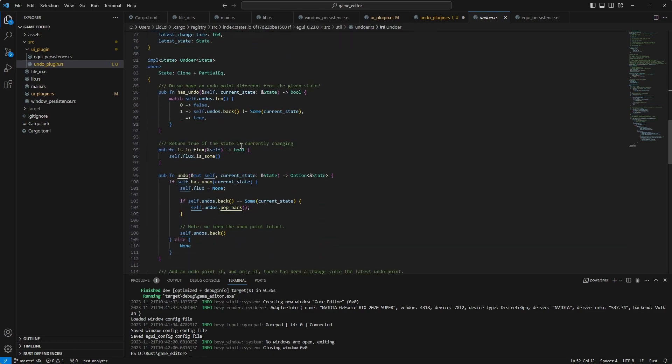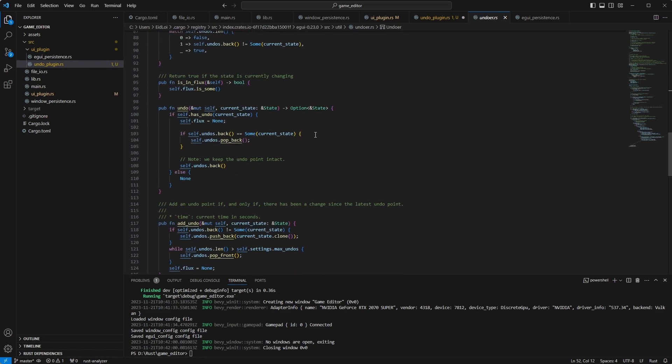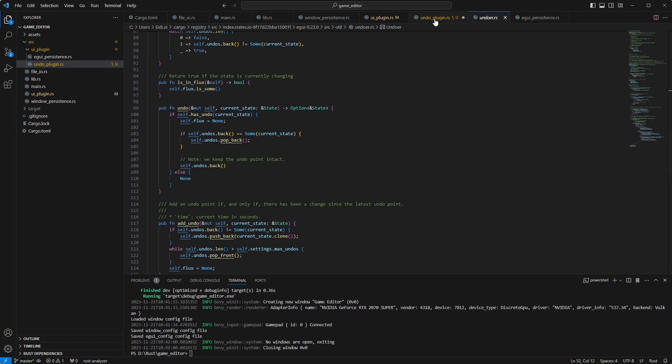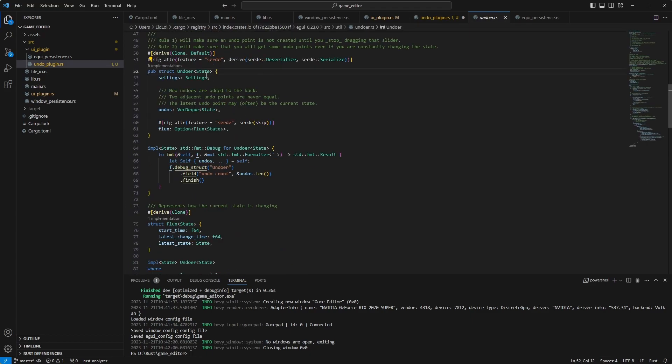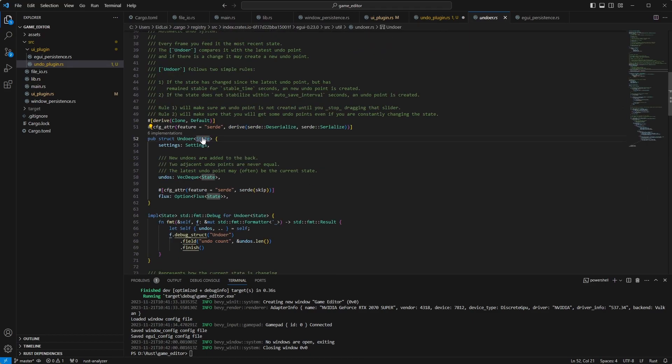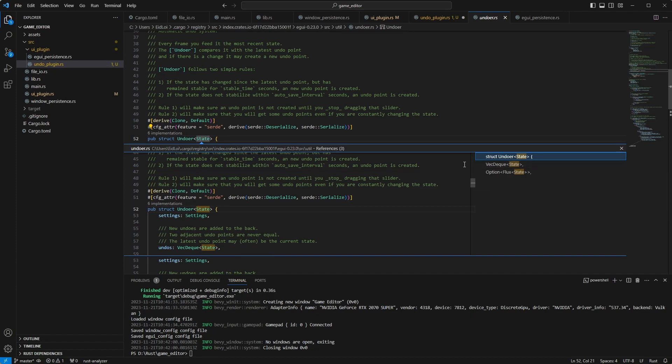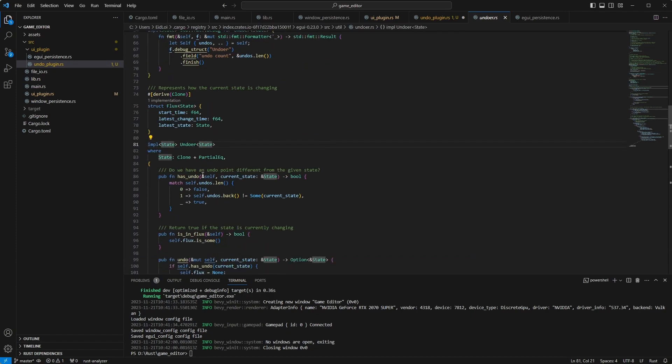We are going to use the rest of its functionality to just keep track of the states. However, this is not straightforward, because you need a state that's comparable. So if you look at the definition of the state, the state must be clone and partial equal. The state must implement those two.